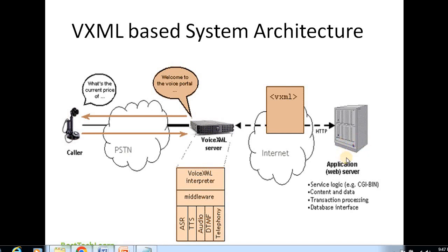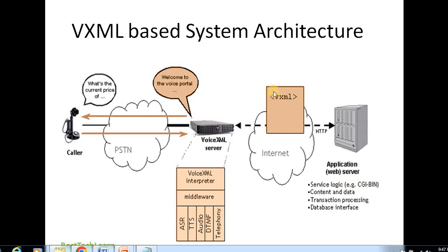The application server is typically a web server that runs the application logic. It may contain a database interface, a connection to an external database, a transaction server, or content and data resources — everything applicable is present in the application server.